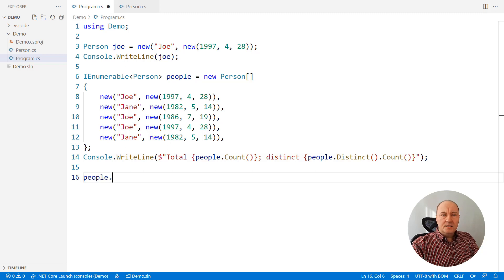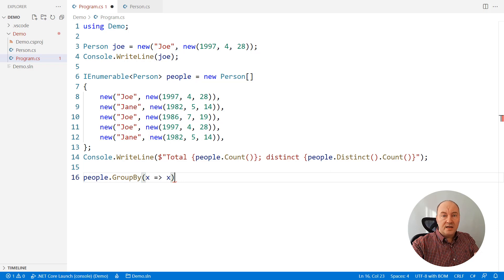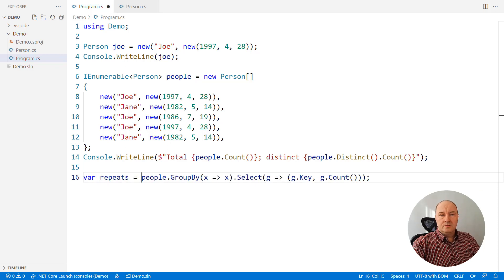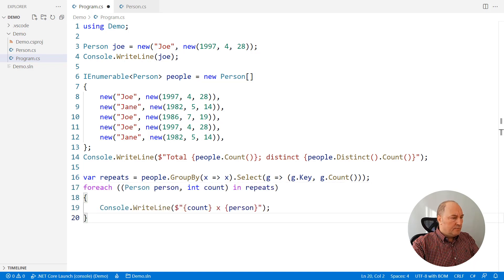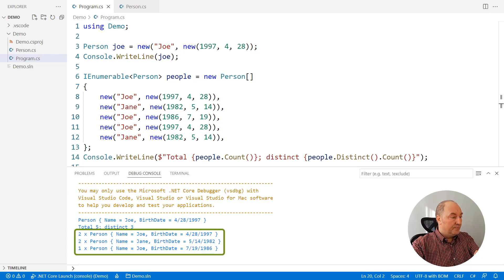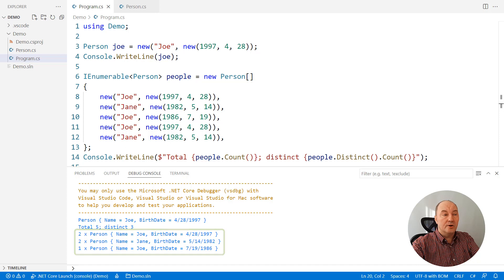Besides that, you can use records as keys in indexed structures like dictionaries and hash sets. You can use them in group by — for example, to select how many duplicates of each person there are in this array. Here you can see that there are two copies of Joe and two copies of Jane. Record type has discovered equal instances again.